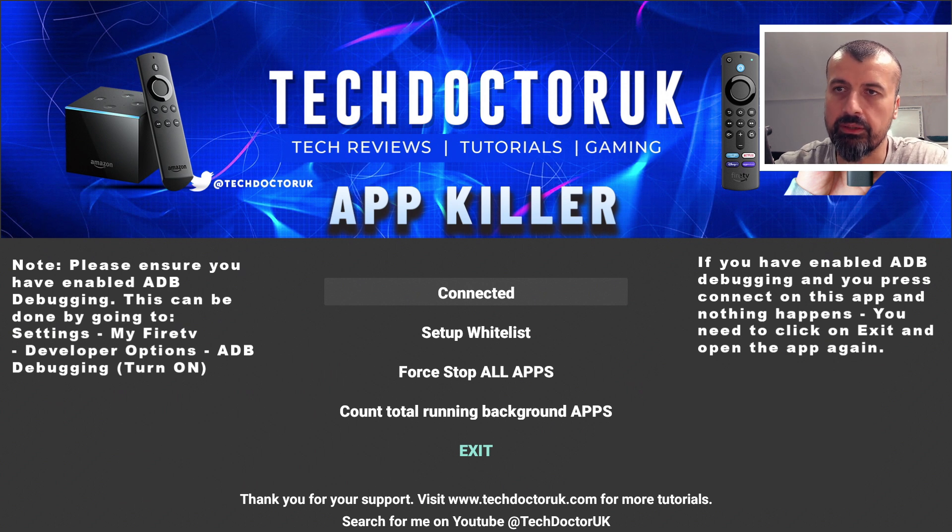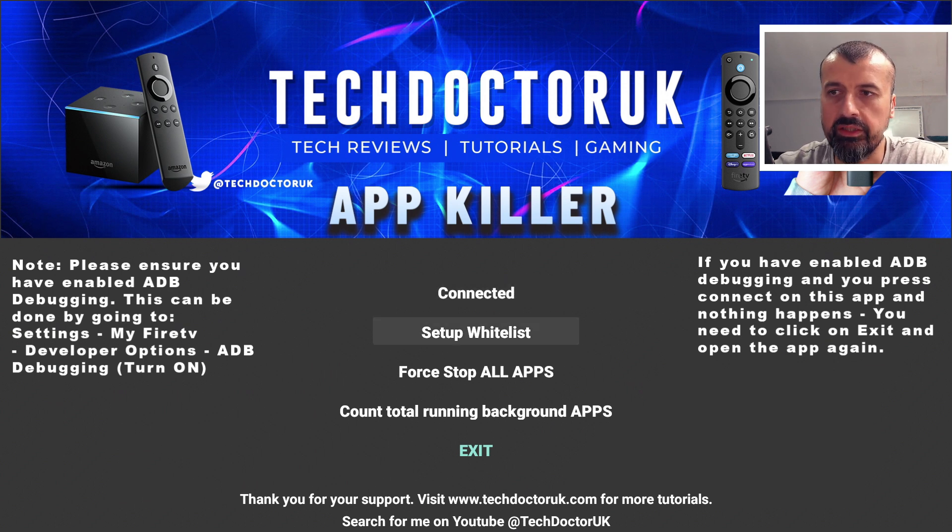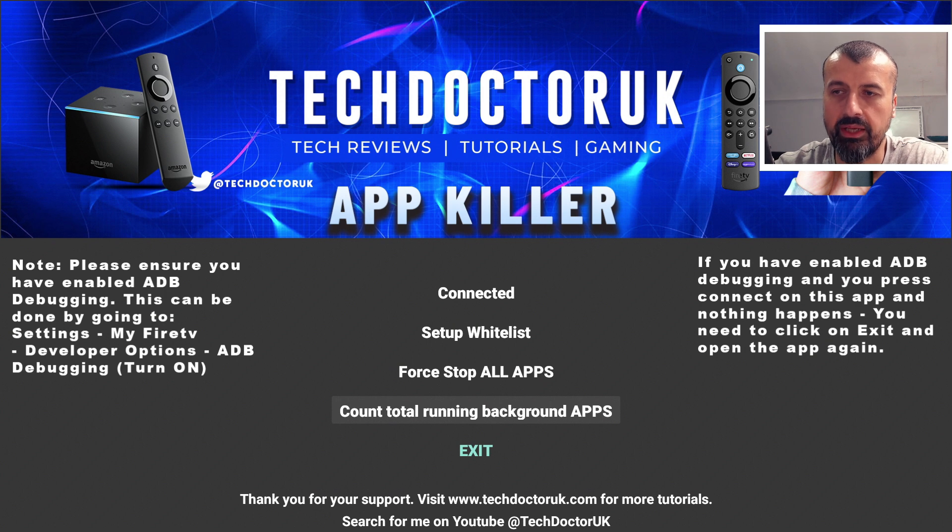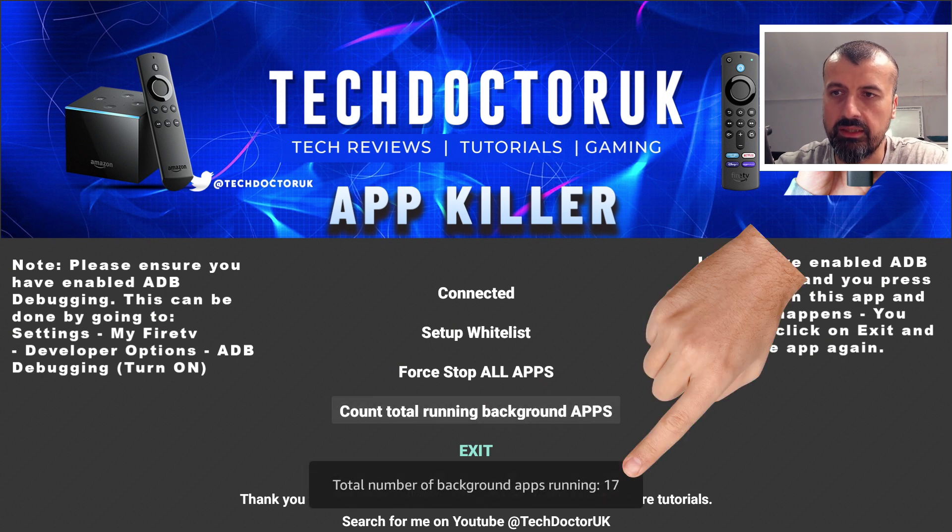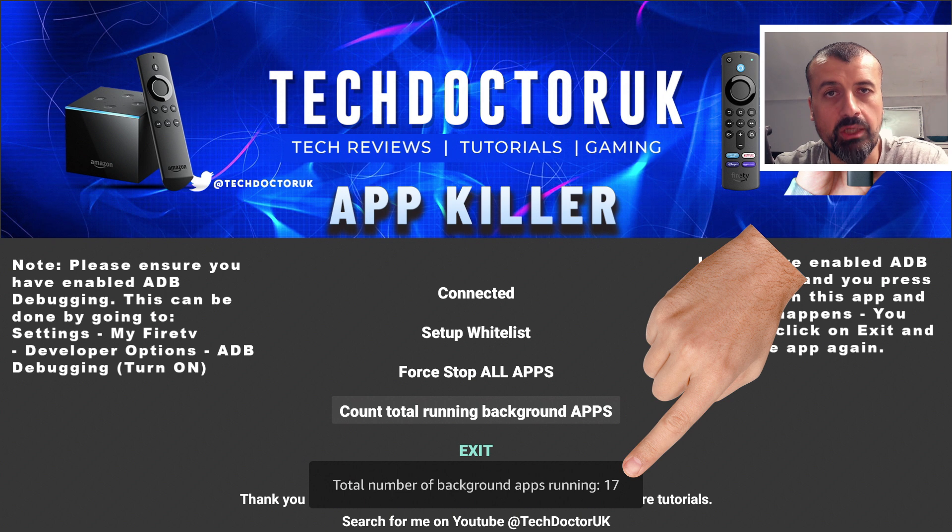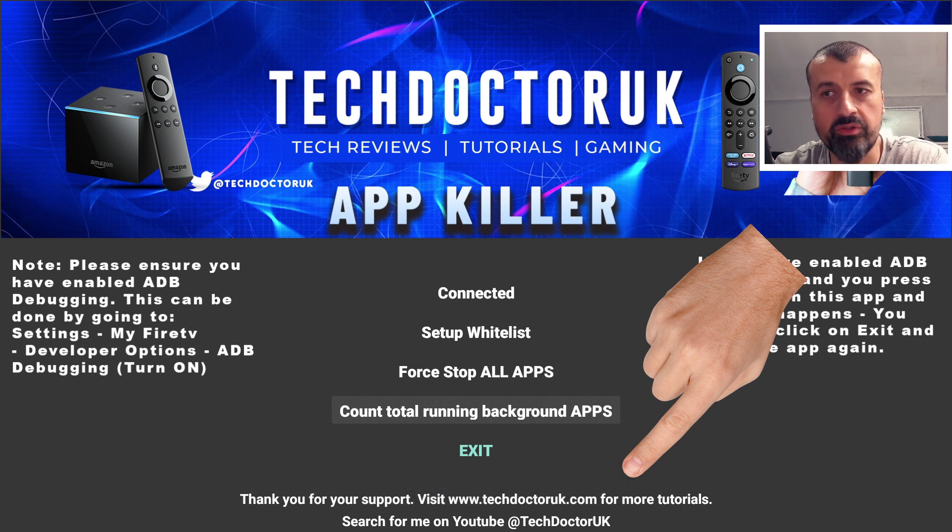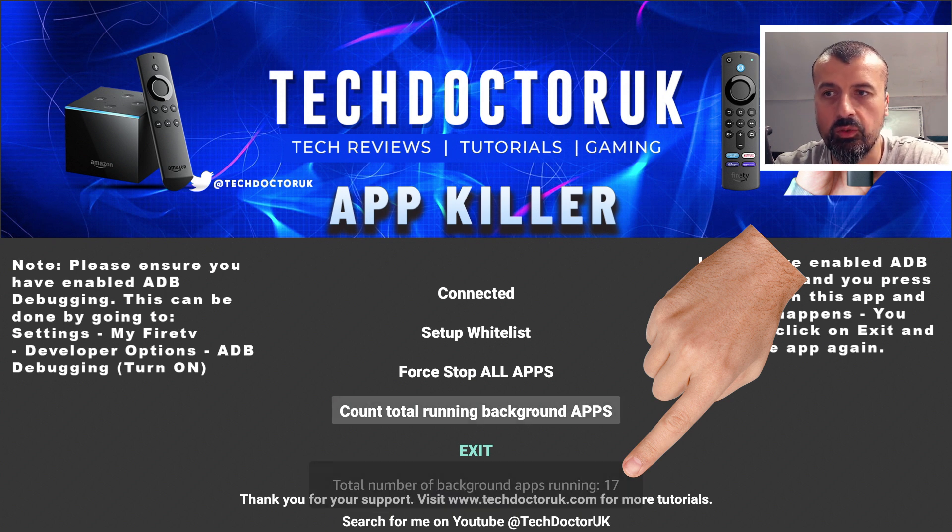I can now press select and we've now made a connection. Now the first thing to demonstrate is if I do a count of total applications. Let's press select, and we can see correctly matching up with what we saw on the Background Apps and Process List, we have 17 applications running in the background.